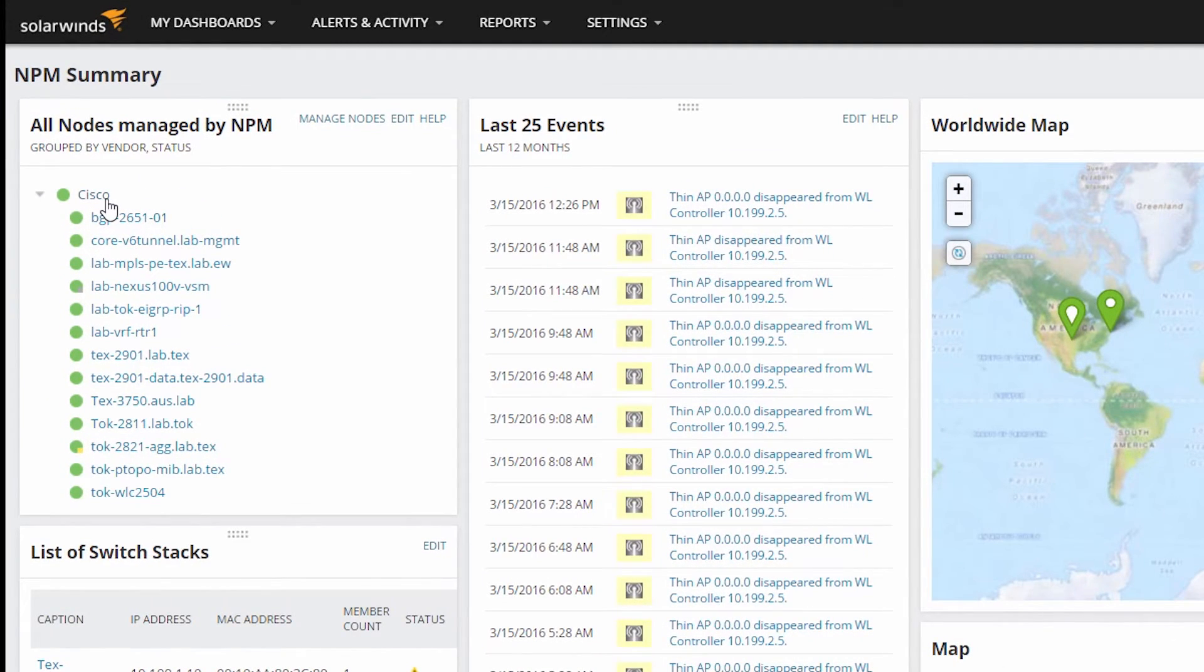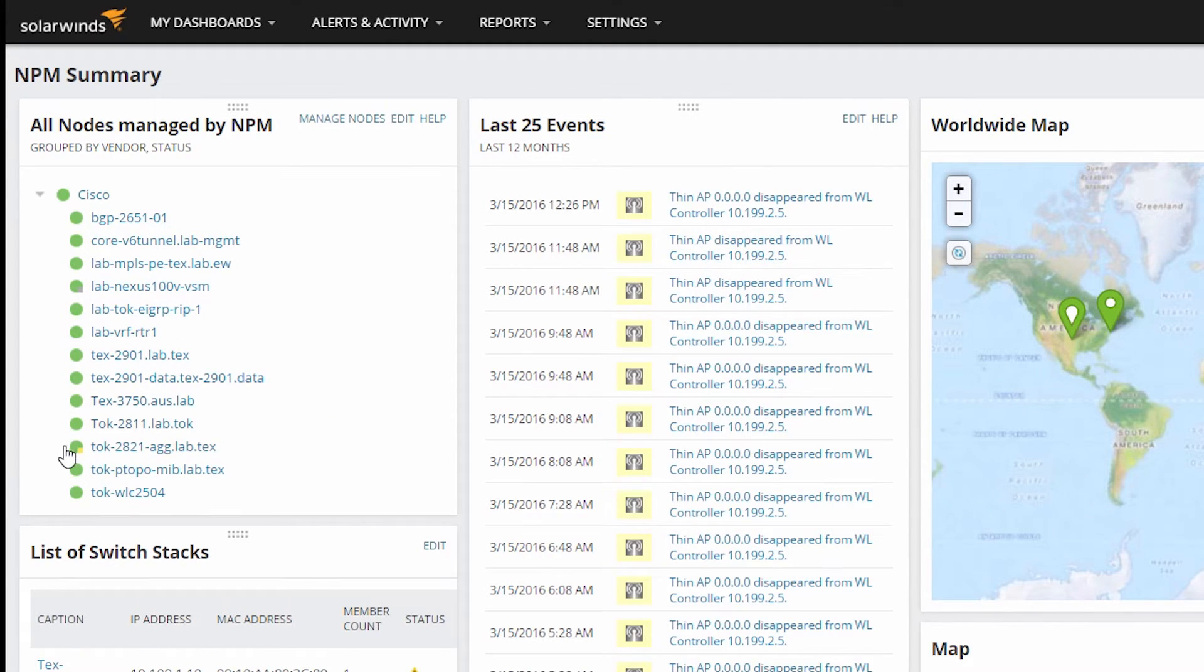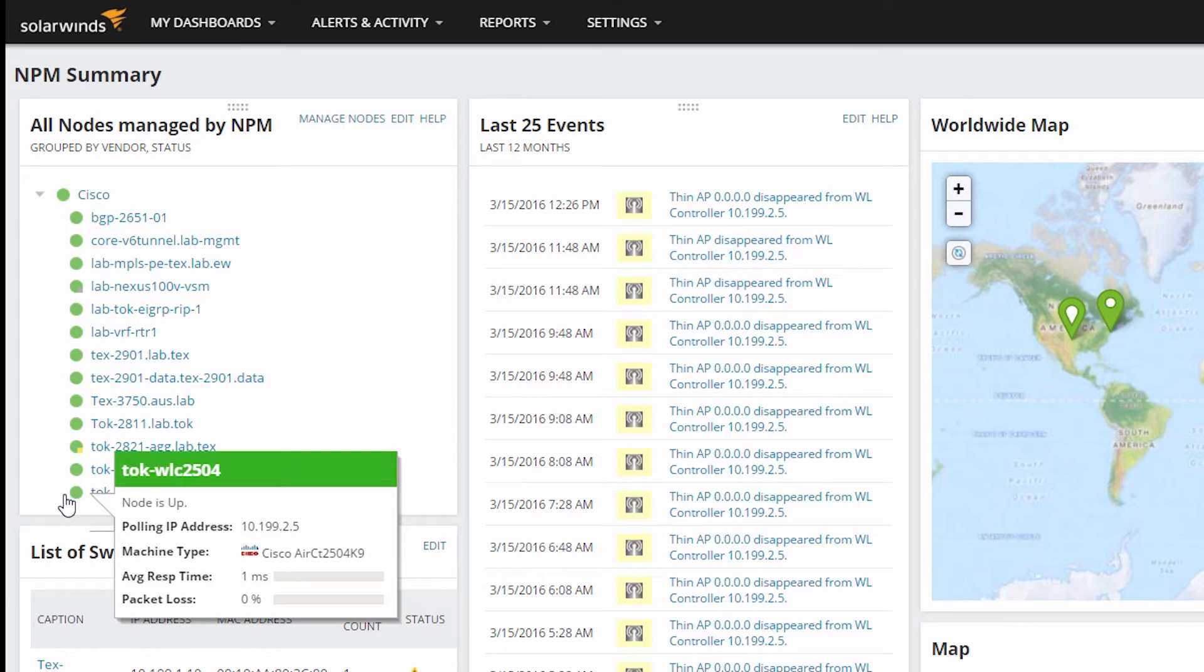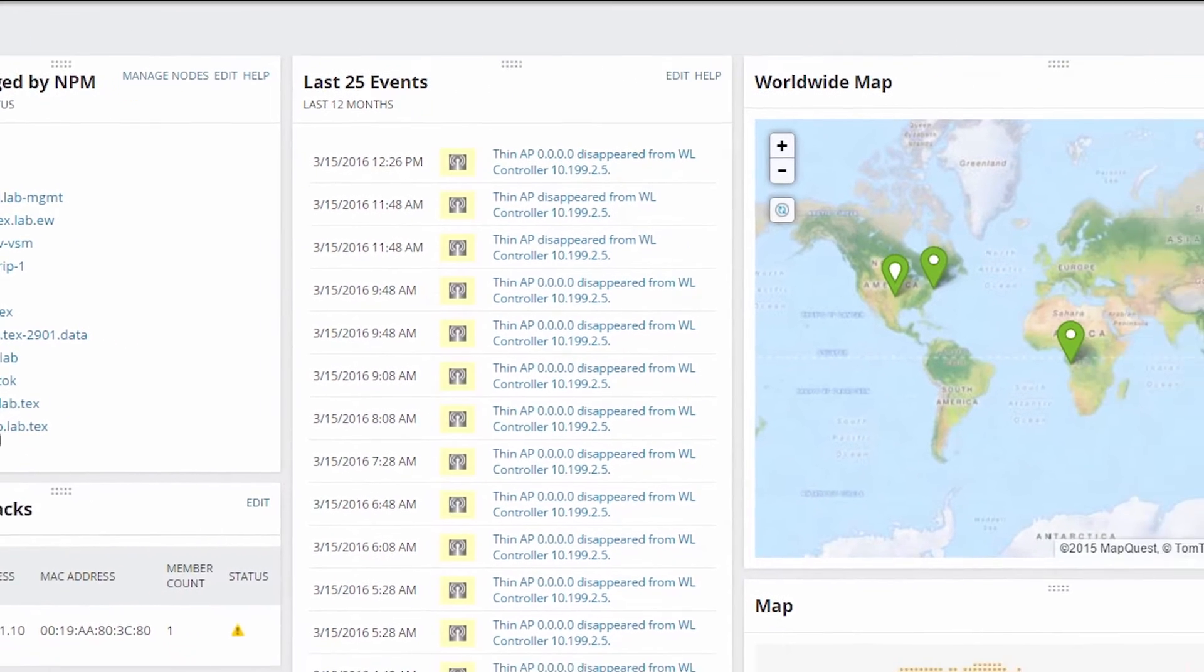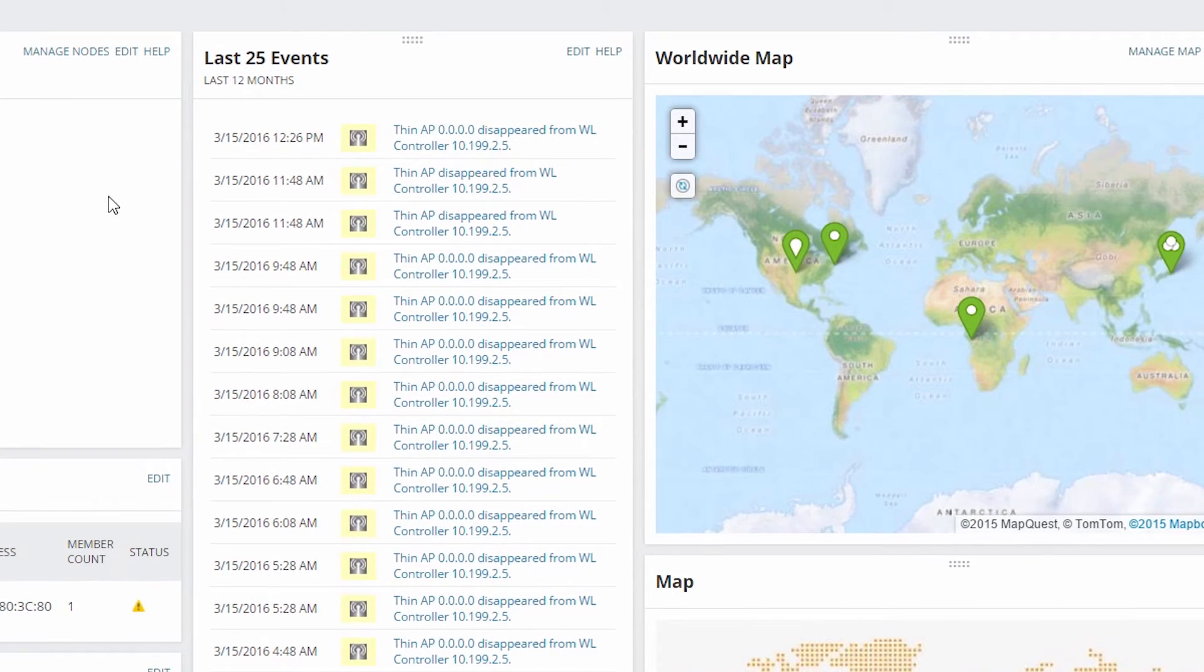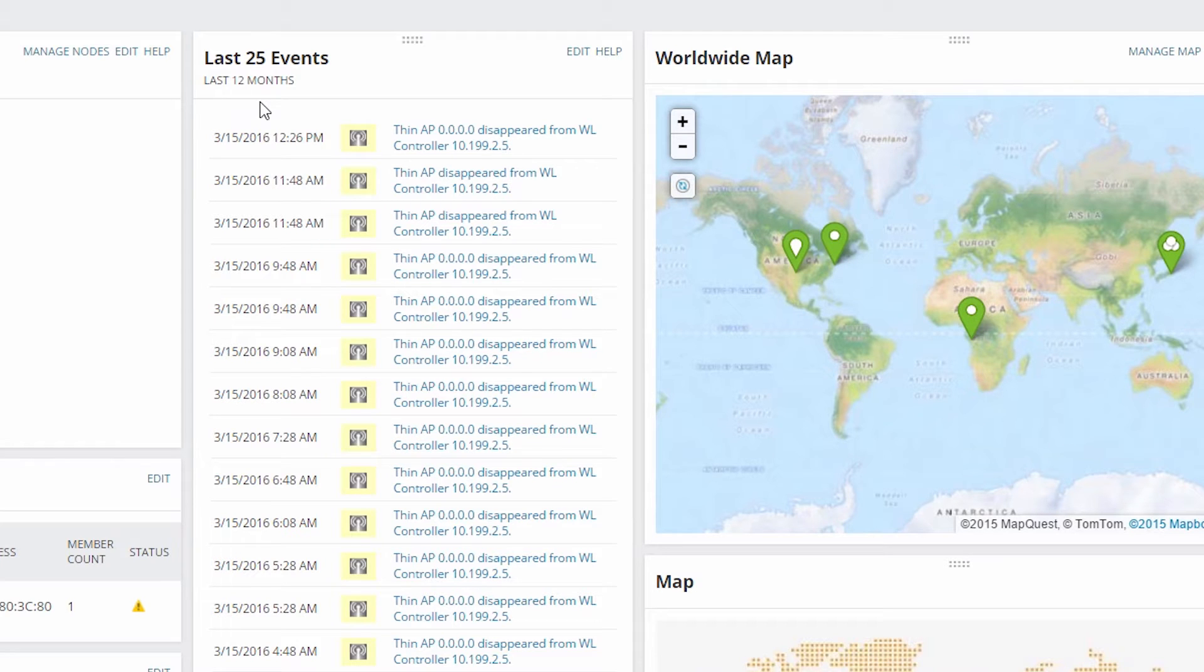Notice there are no entries in Down Nodes. That's not because there are no nodes in the environment that are down, there just aren't any nodes down in the Cisco Nodes group. The Last 25 Events resource is now only showing the events related to the Cisco Nodes.